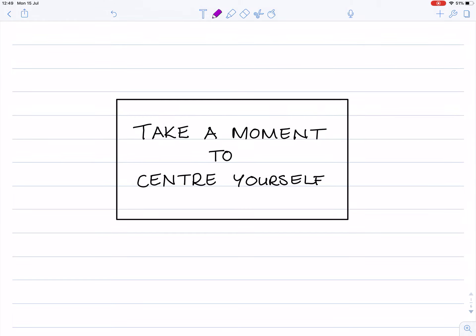So before we actually get to the mathematics, just take a moment to centre yourself, or longer if needed, so that when you actually start thinking about maths, your brain and your body are all focused on that.